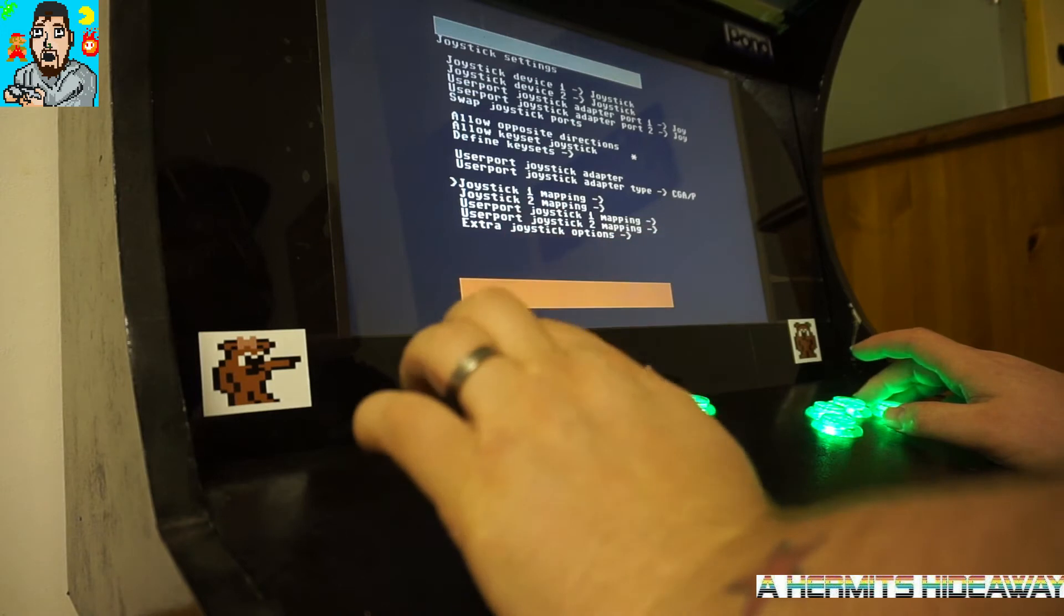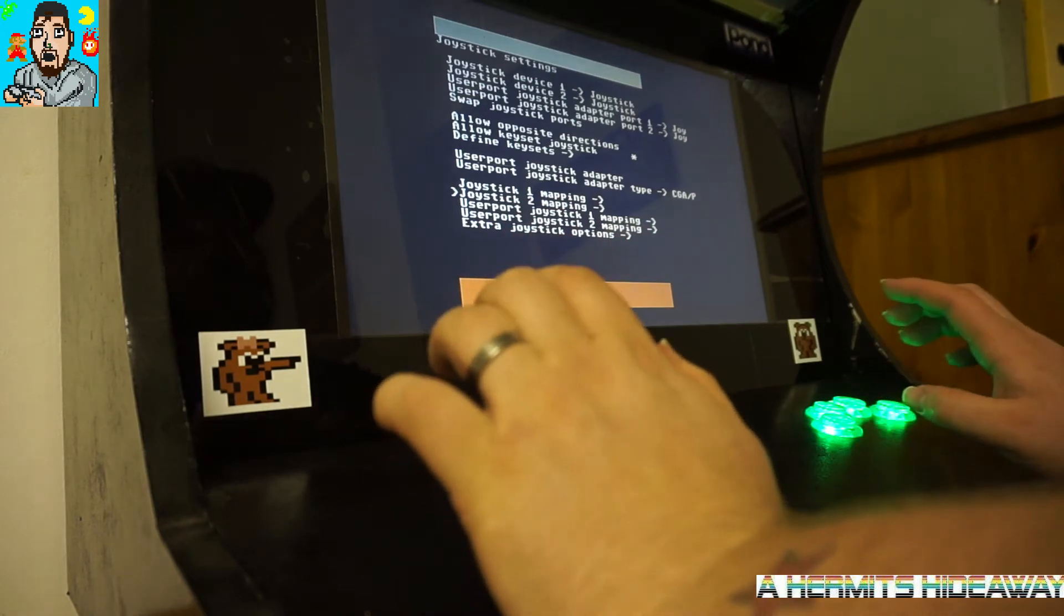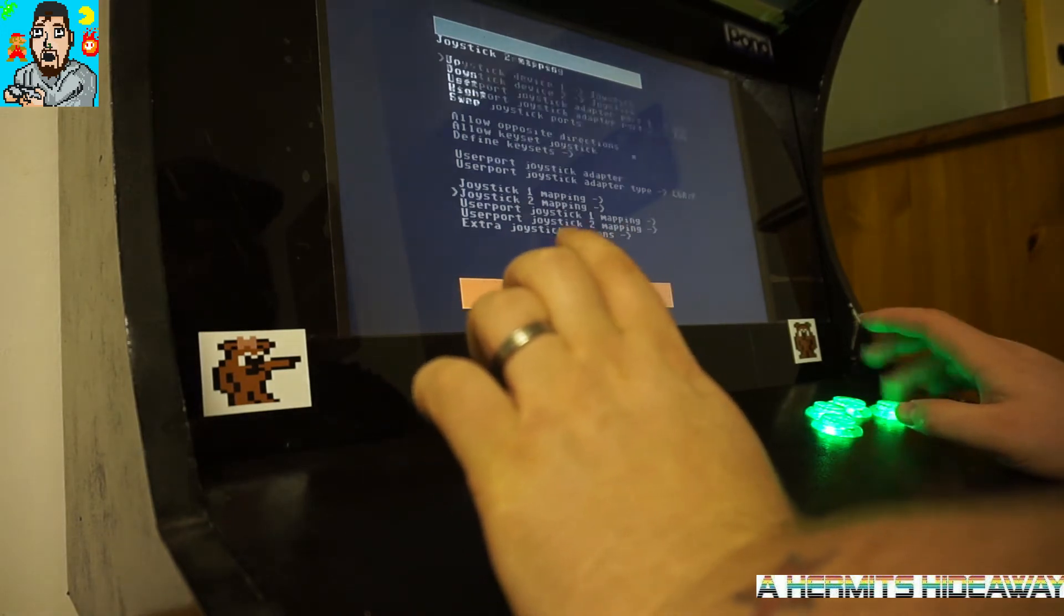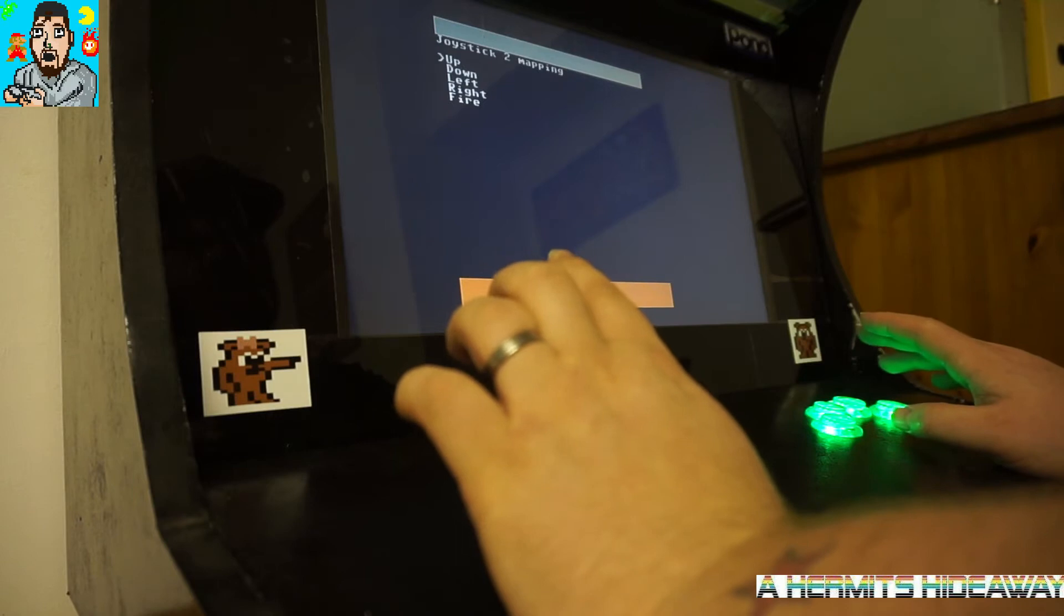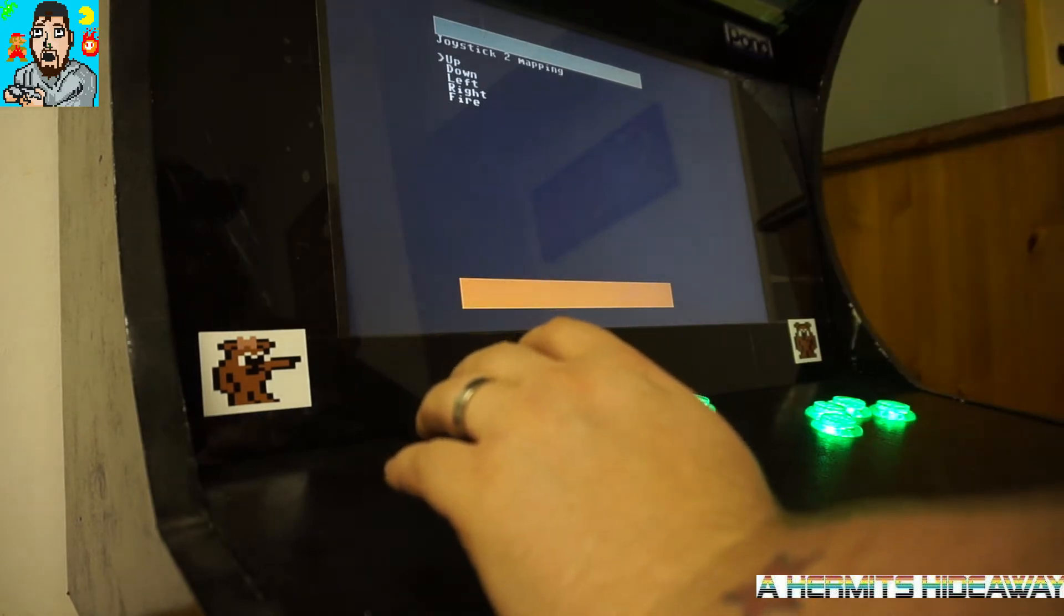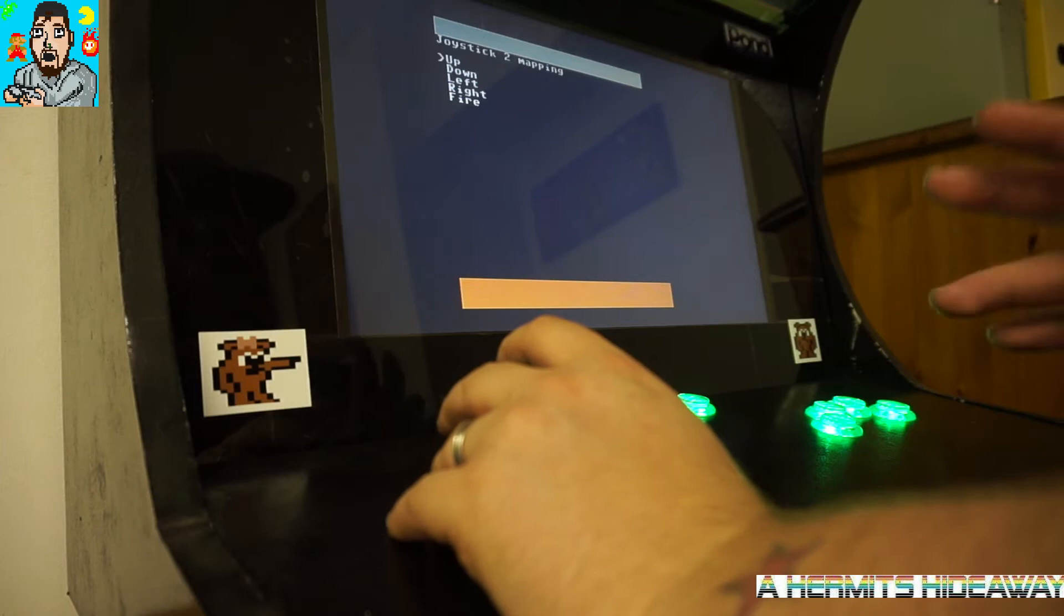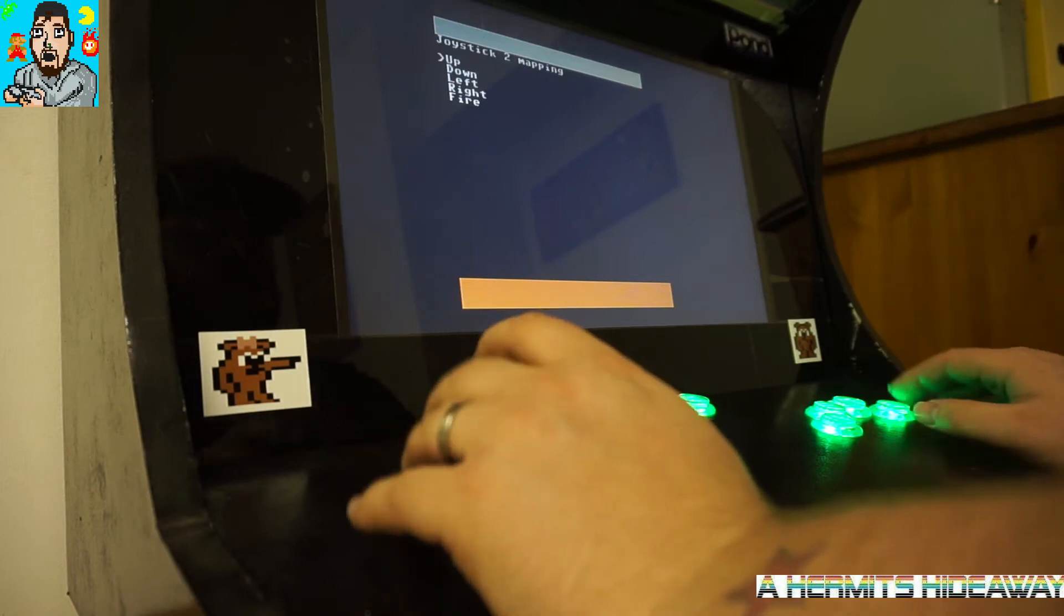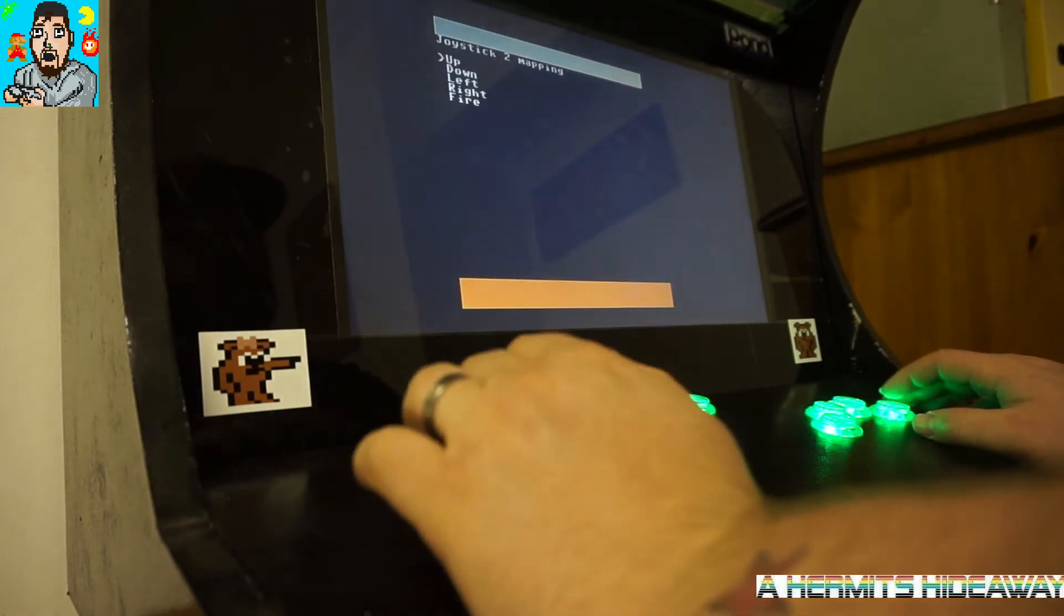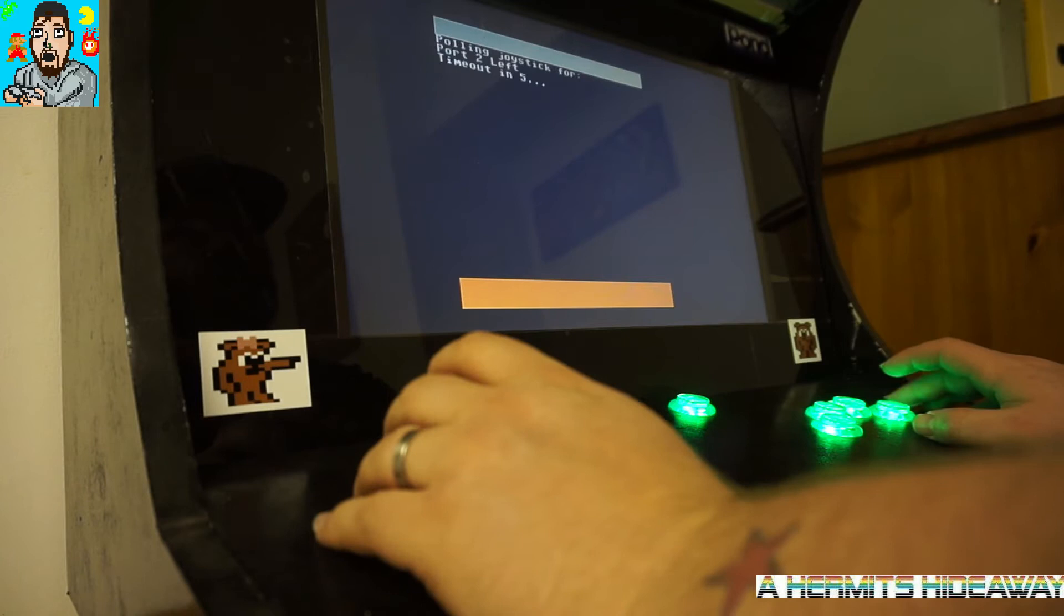Also while you're doing this, make sure that joystick 2 mapping is also done because obviously with the Commodore 64 there's two user ports, so again just go through it and map your controls.